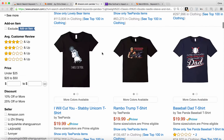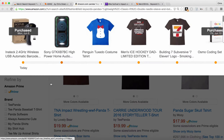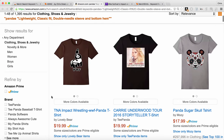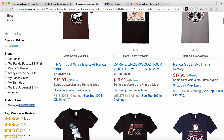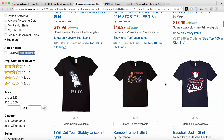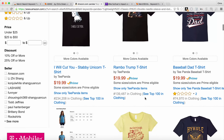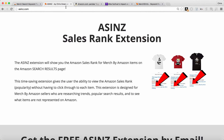Here's what it looks like. This is an Amazon search for Panda shirts by Merch by Amazon, and you can see that you can now see the sales rank right on the search results page, so you don't have to click through to every single listing. Everyone should have the ASINZ extension — it's completely free. You can get it at ASINZ.com.